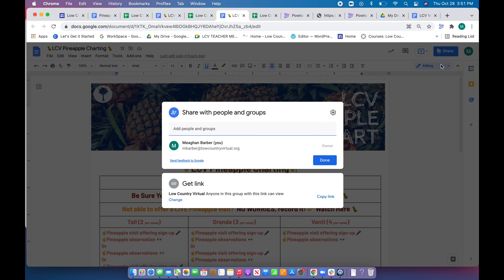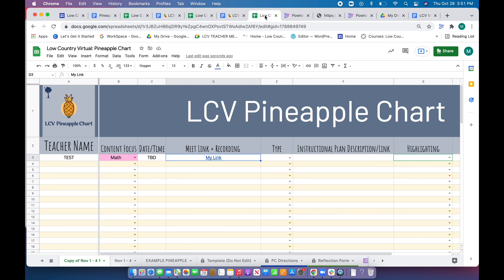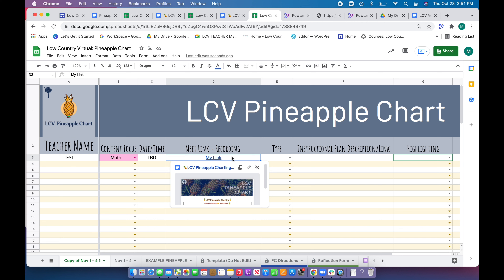When you go to share — whether it's a video, a recording, or a document — this is what you're looking for: Low Country Virtual, anyone in this group, only this group can view. That will be the link and the share rights you're going to want when linking in your recording.